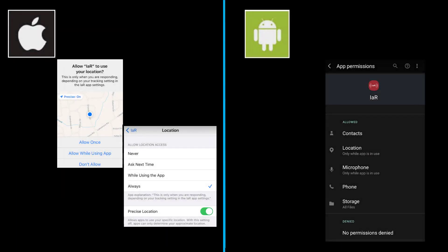On an Apple device, make sure you allow your location — my option is set to Always. On an Android device, you'll see a series of permissions that are allowed, and one of them says Location.